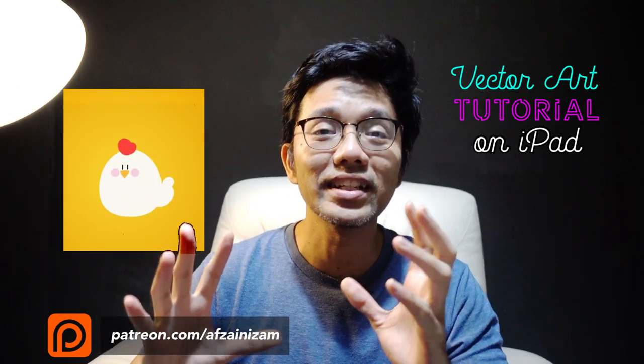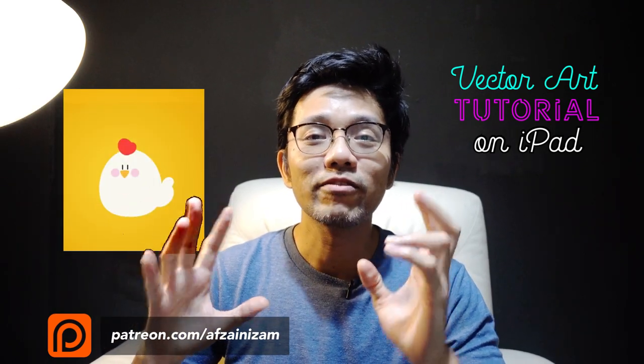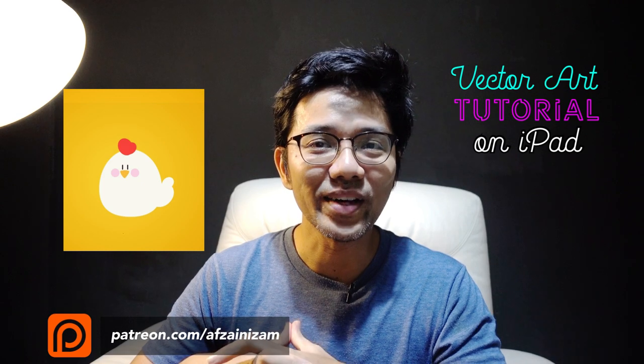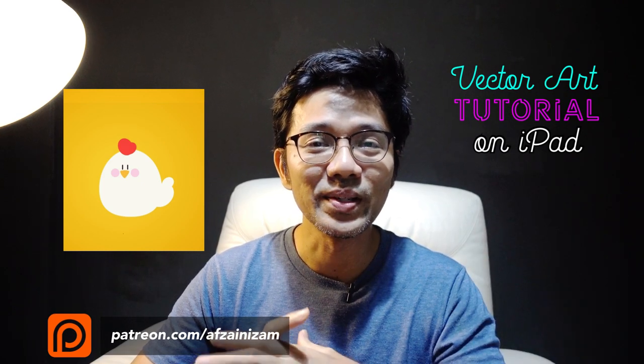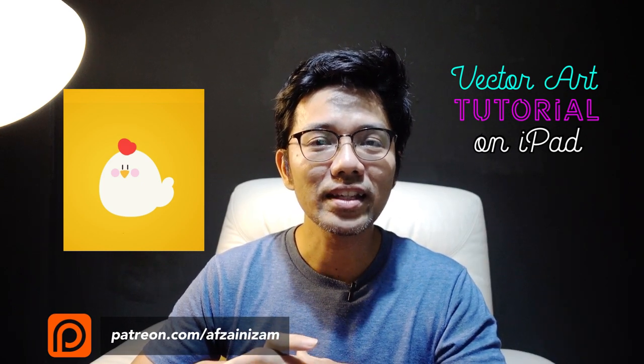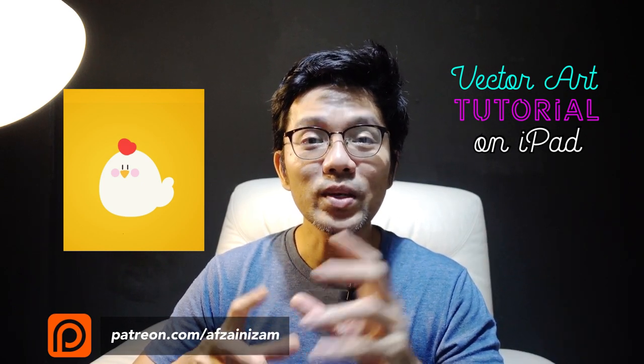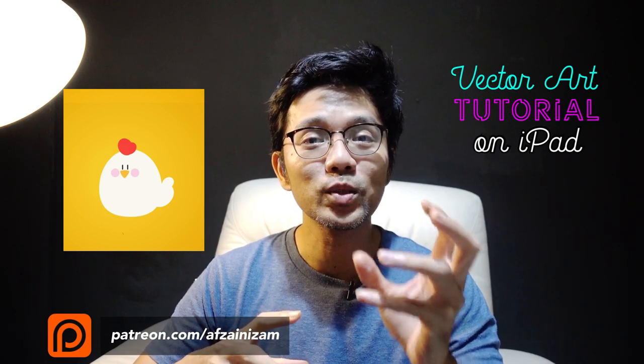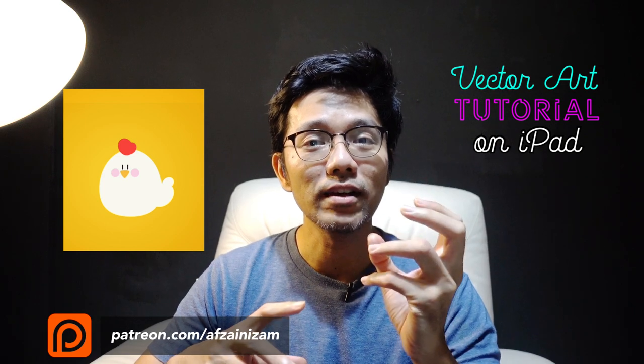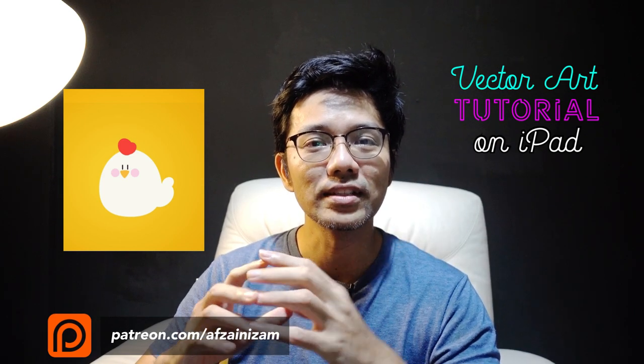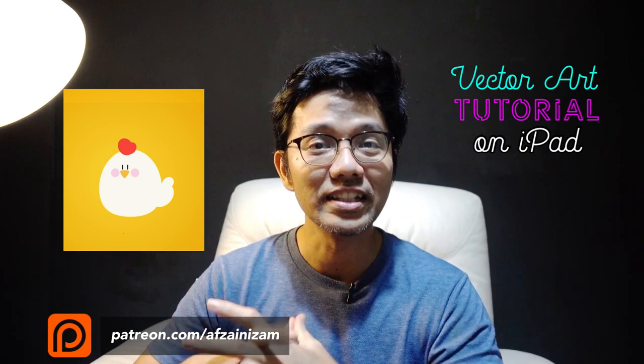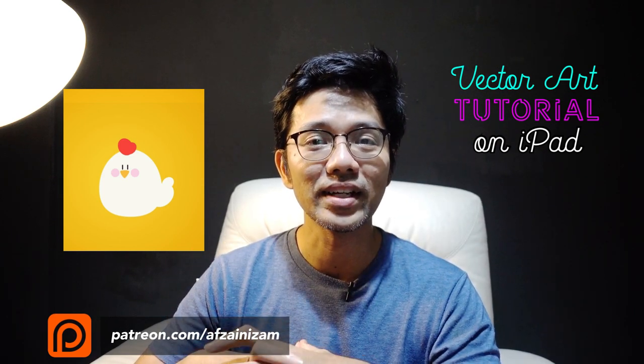I'm very fascinated with flat art right now because of my previous video. And I think it's so interesting because you could actually use very minimal things to convey ideas, right?